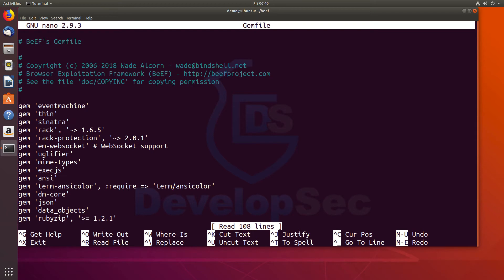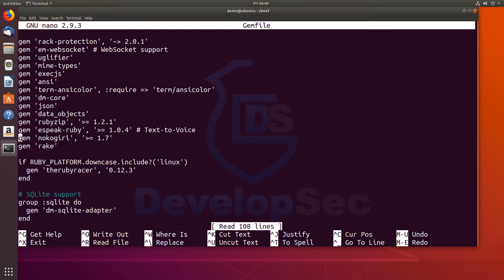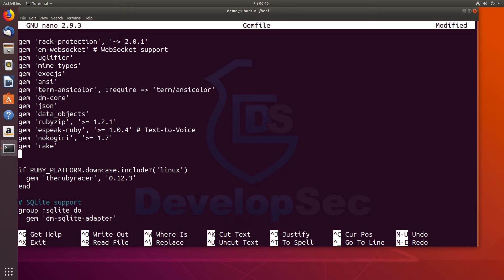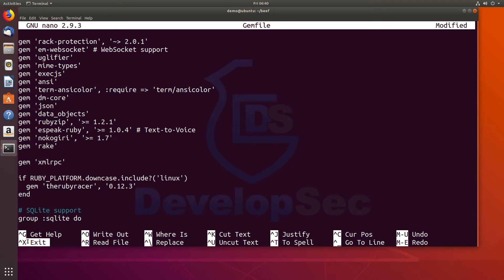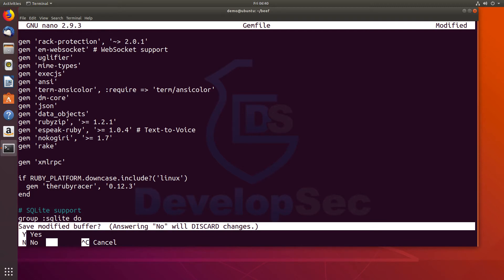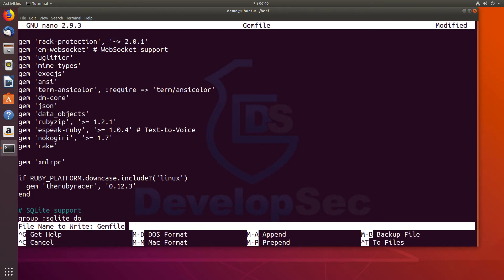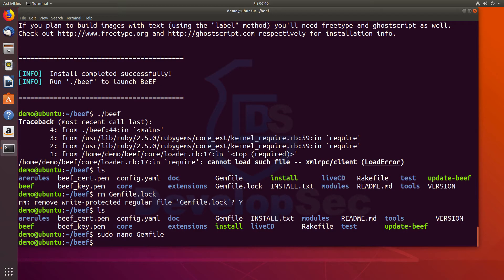So here we can see the gem file. This lists out all the gems that we need to have within our application. So right here, I'm going to add a new line. And we'll say gem XML RPC. And that's all we need to do. So we'll go ahead and save the file. I'm going to do a control X. It's going to ask me if I want to save it. I'll do yes. Save it to gem file.